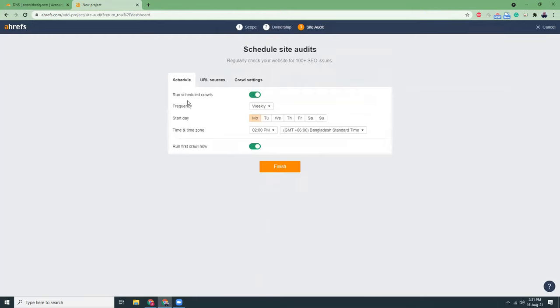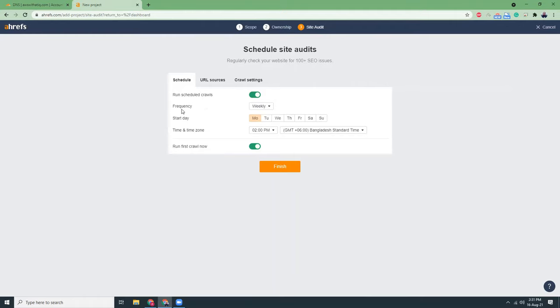There they have crawlers to crawl your website and get the data and also analyze your content. So for that reason, you need to crawl your website. So you need to set the scheduler for the frequency.